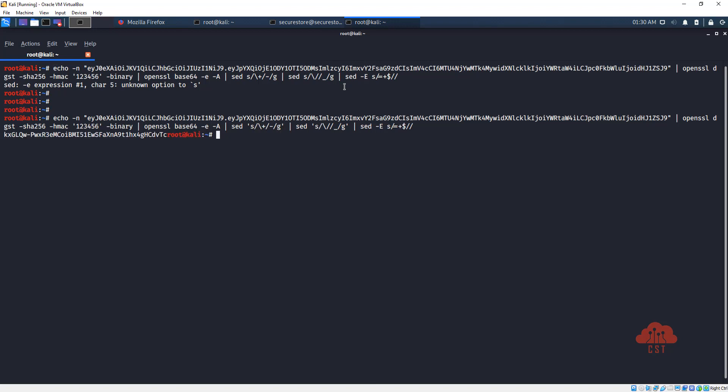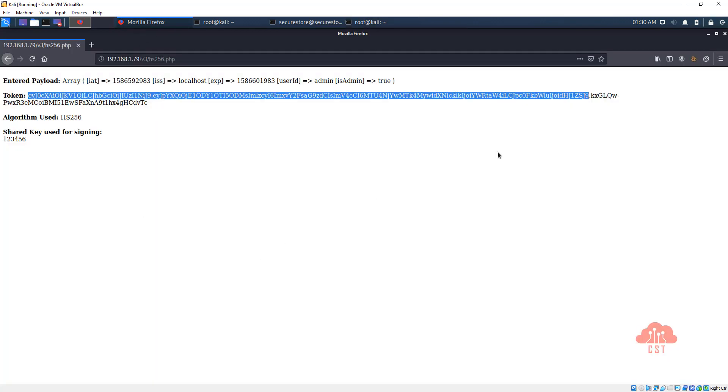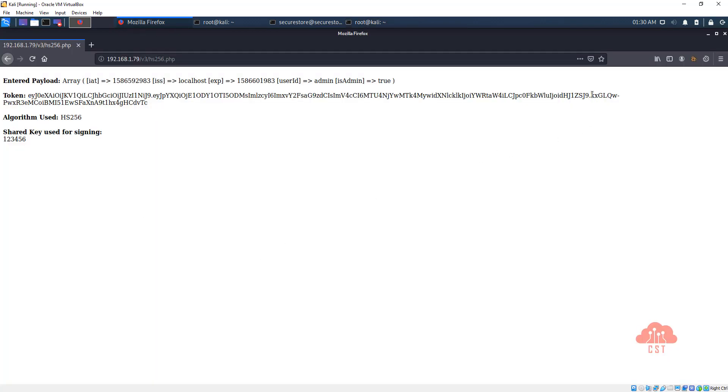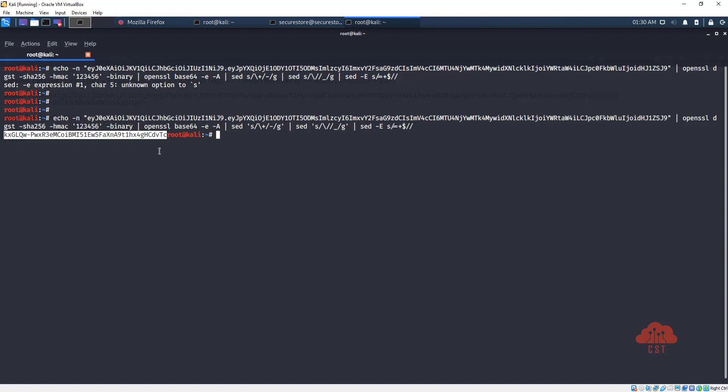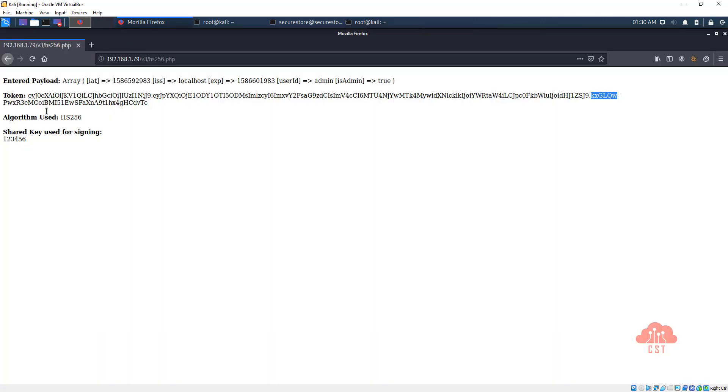And hit enter, and there you go. If you see this, the signature is starting with kxgl. Let's go back and check what we have gotten in the web page. If you look at this, this is exactly the same: kxgl qw. There you go, and it ends with dv tc. So this is how we can use command line tools like OpenSSL and sed to produce HS256 signatures.